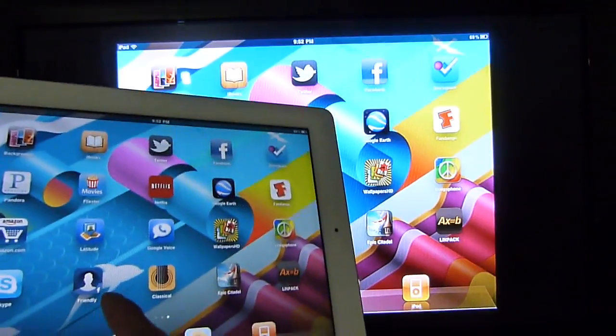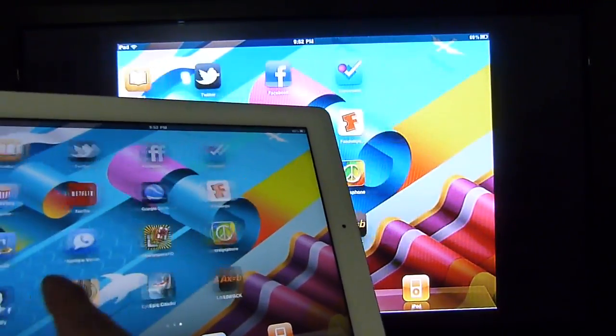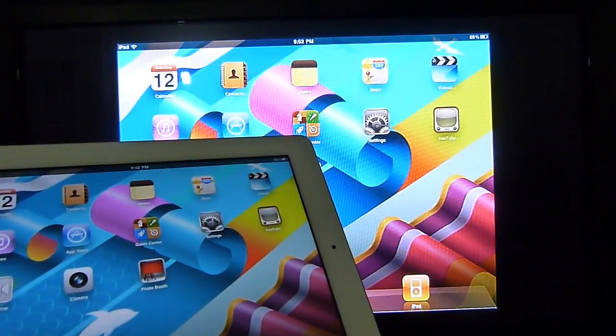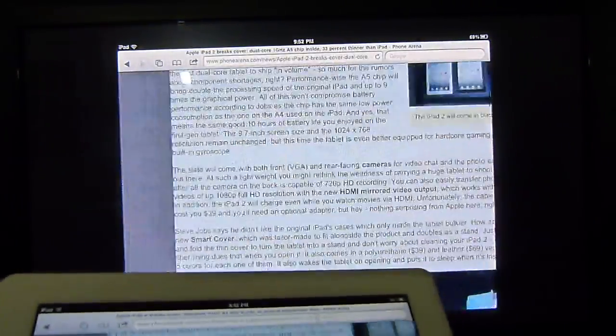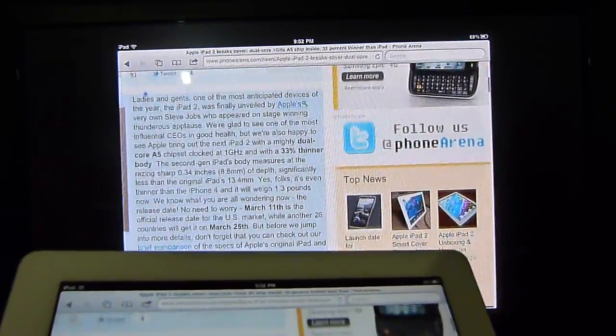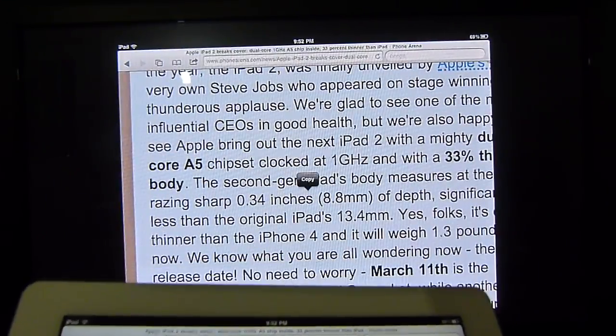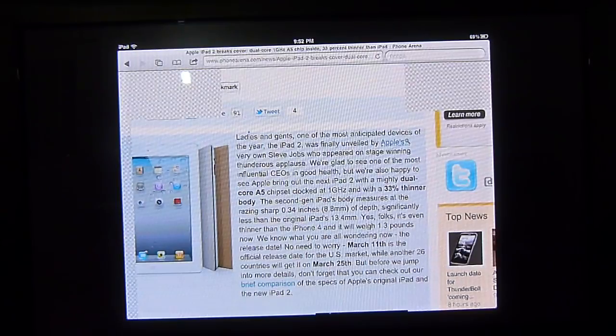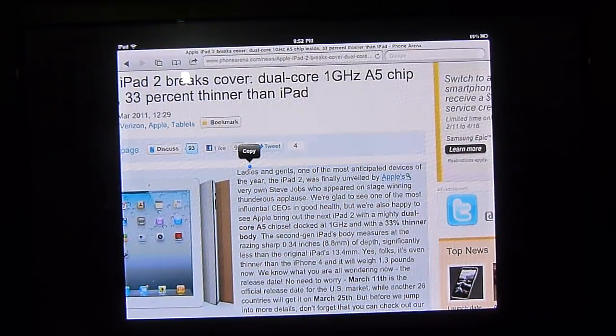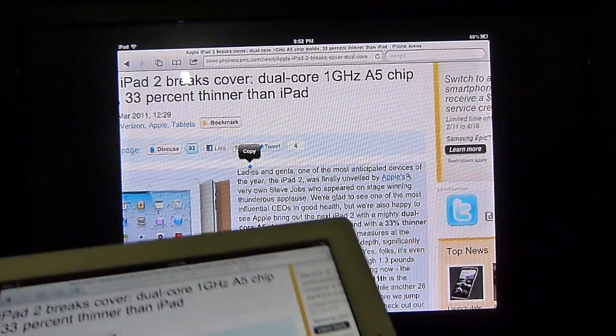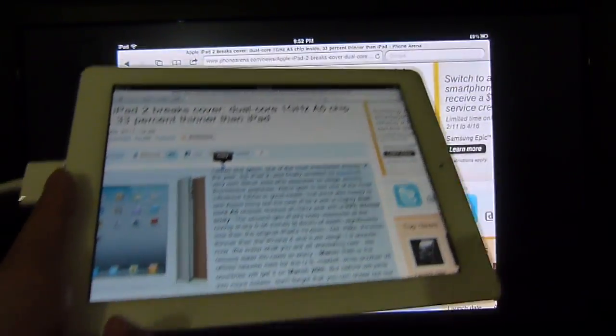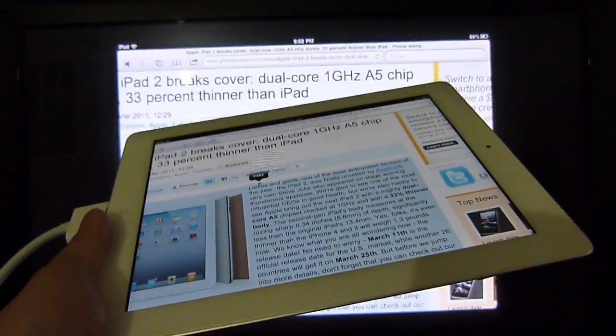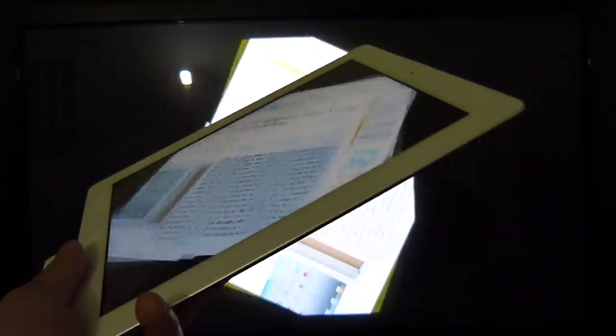You can still accomplish all the functions here. You can move between the home screens. You can actually view a website if you want to, browse the web. As you can tell, it's a pretty good size. It might not fit the length of the actual television, but it's nonetheless more than ideal.